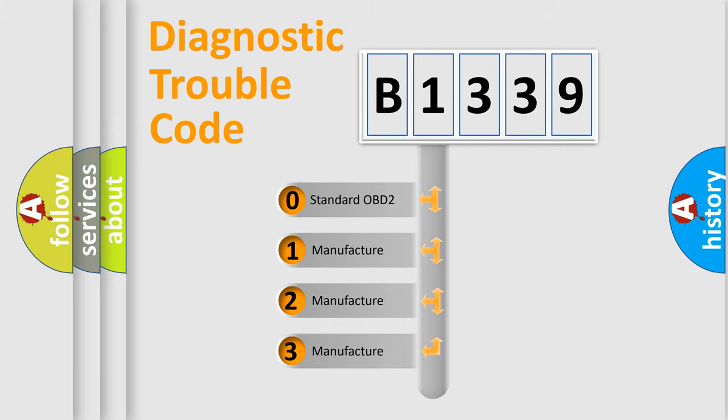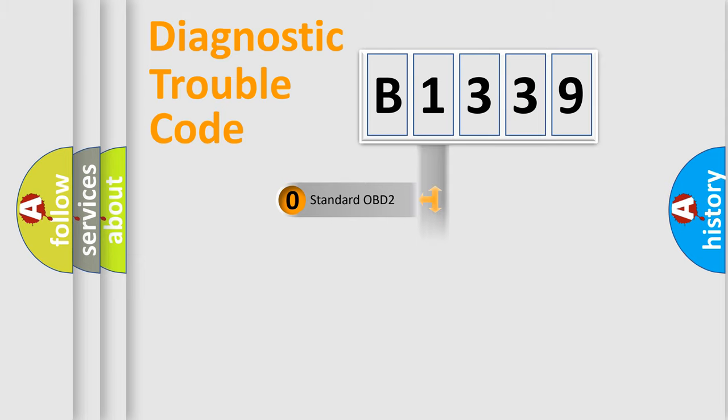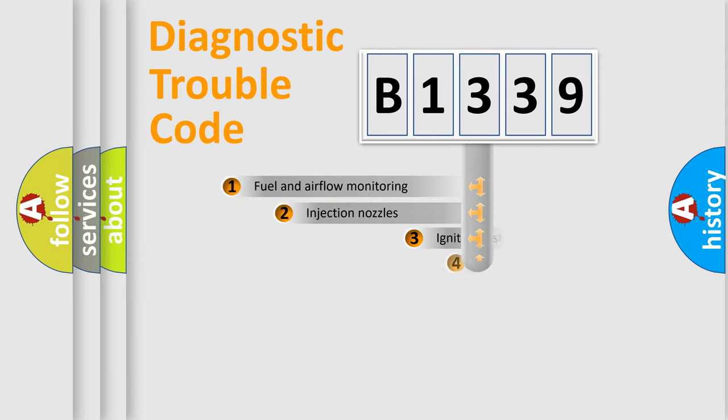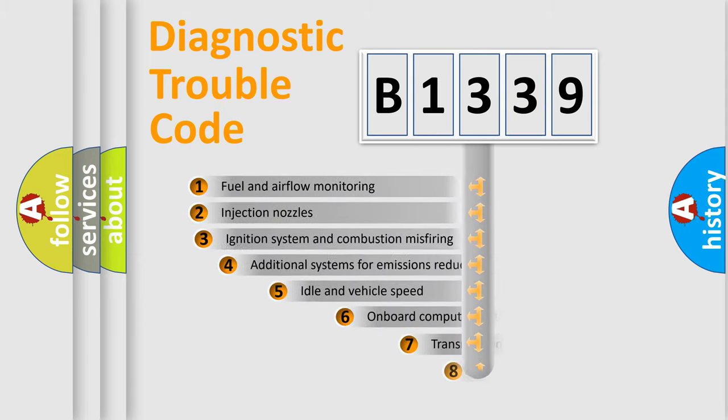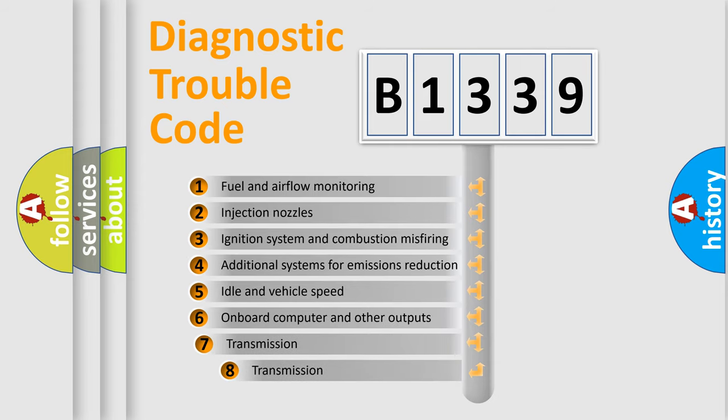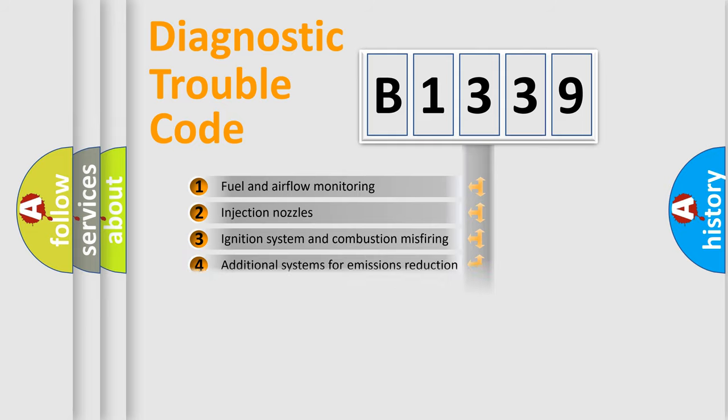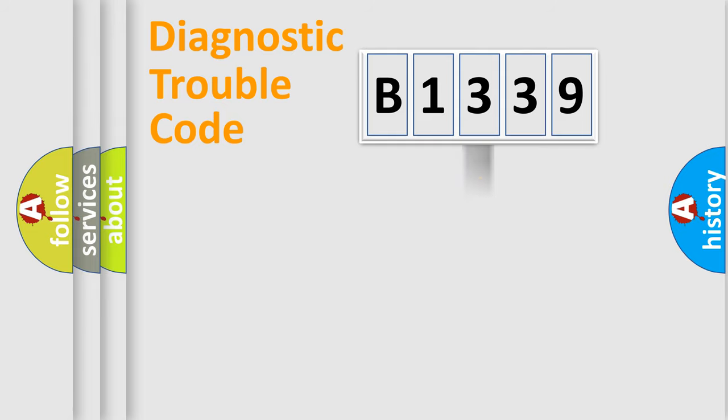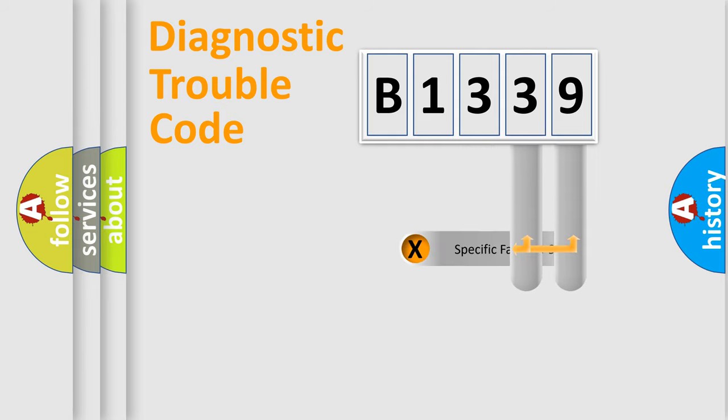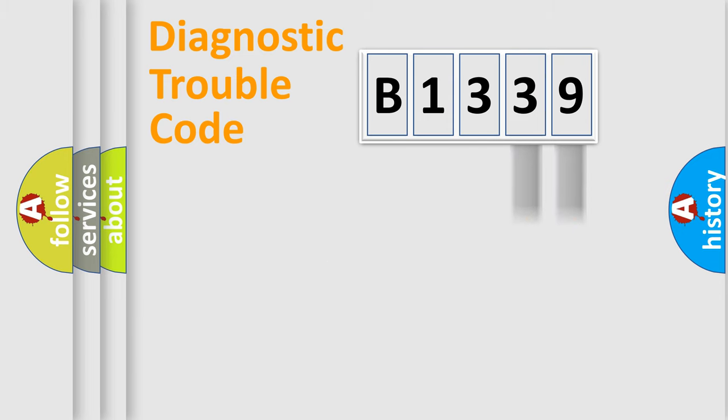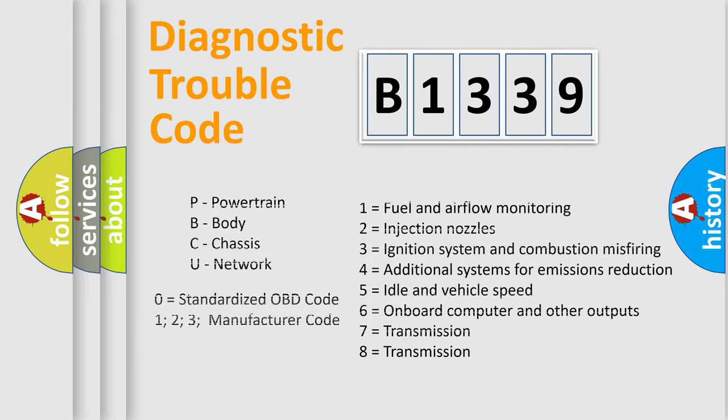If the second character is expressed as zero, it is a standardized error. In the case of numbers 1, 2, or 3, it is a more prestigious expression of the car-specific error. The third character specifies a subset of errors. The distribution shown is valid only for the standardized DTC code. Only the last two characters define the specific fault of the group. Let's not forget that such a division is valid only if the other character code is expressed by the number zero.